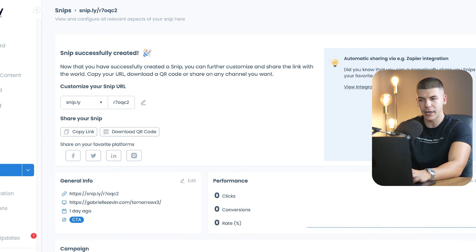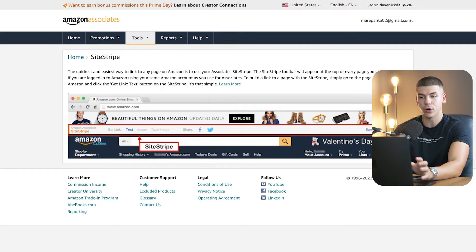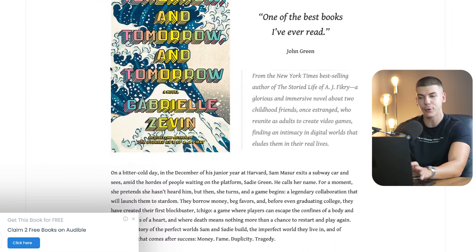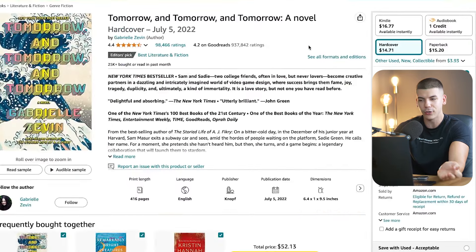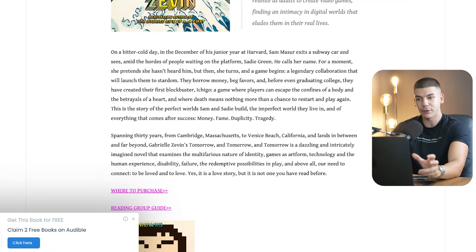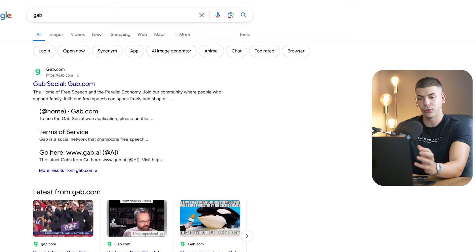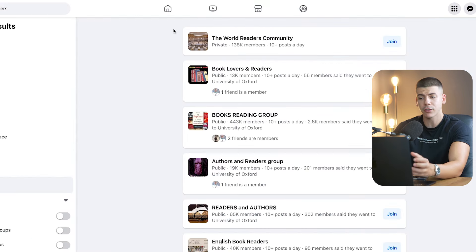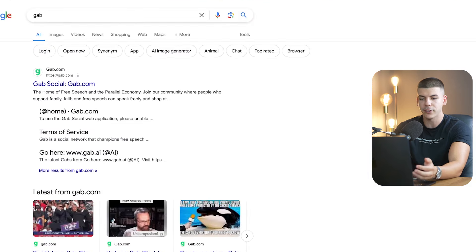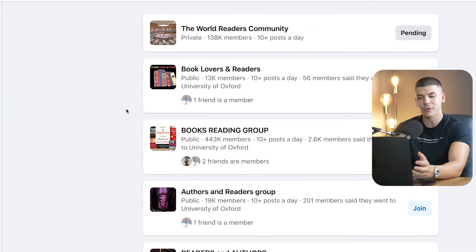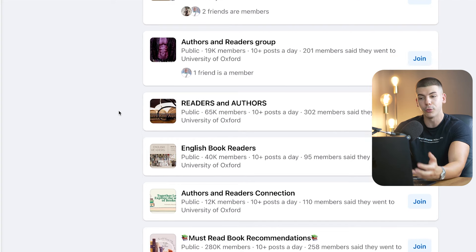If someone goes to this link, they are taken to the original website where they can read about the book. While reading the review, they'll see a call to action at the bottom saying they can claim the book they're reading about for completely free on Audible. They get taken to Amazon or Audible, sign up for free, and you get paid $5 for every single person that signs up. You can go to a social media platform called Gap, or go to different book clubs on Facebook — groups with hundreds of thousands of members — and join for completely free.